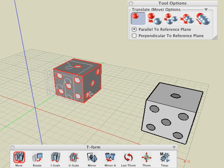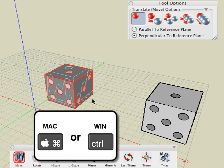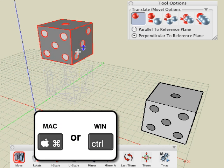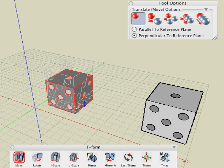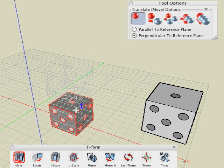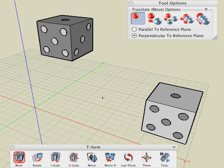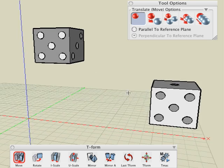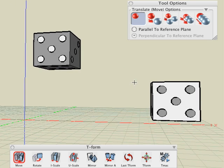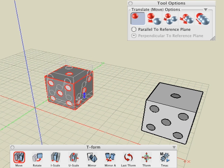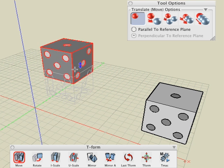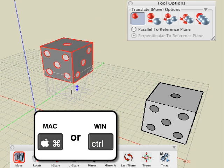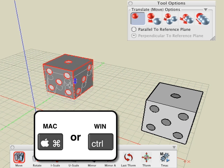Right after you start moving an object, press and release the command key on Macintosh or the control key on Windows to move your object or copies perpendicularly, which would be along the Z axis. Doing so displays a blue up and down arrow, indicating the object can be moved vertically. If you wish to exit perpendicular mode and return to moving parallel to the reference plane, simply press and release the command or control key again.